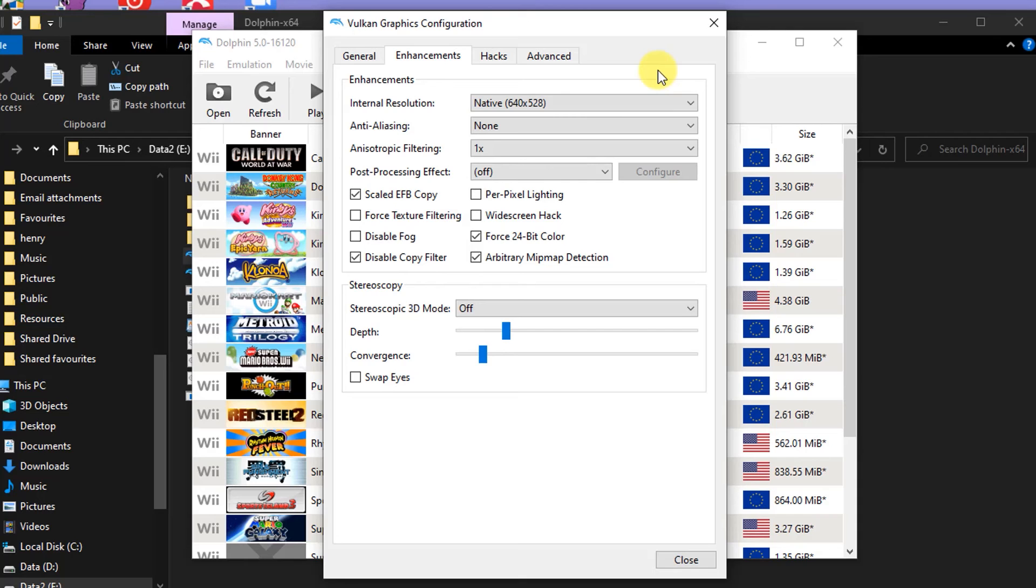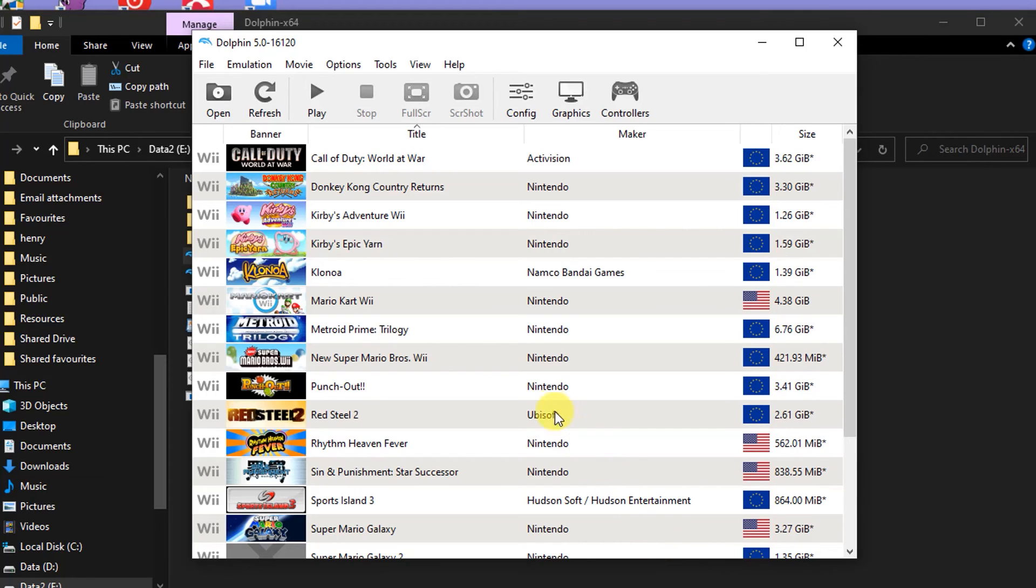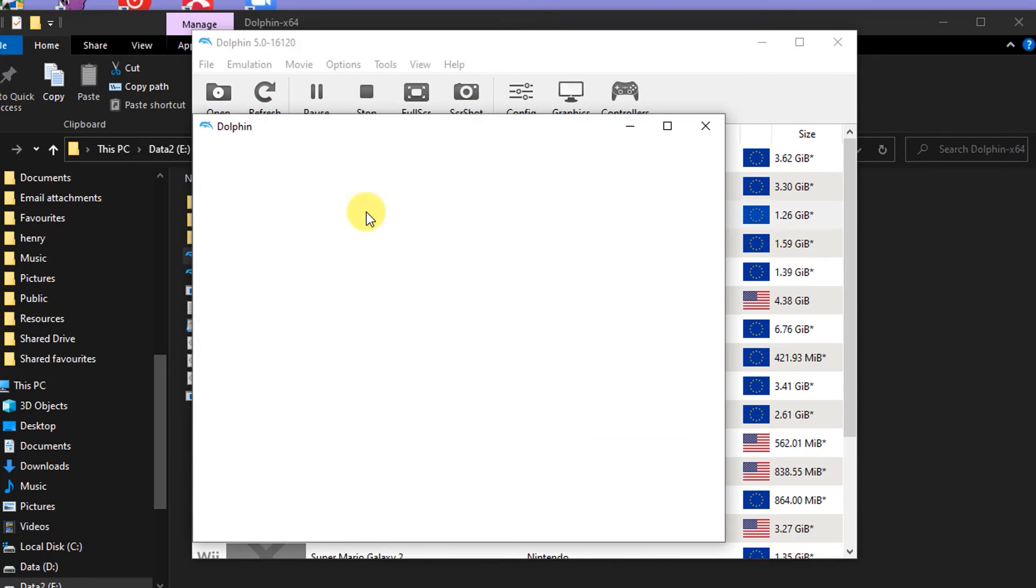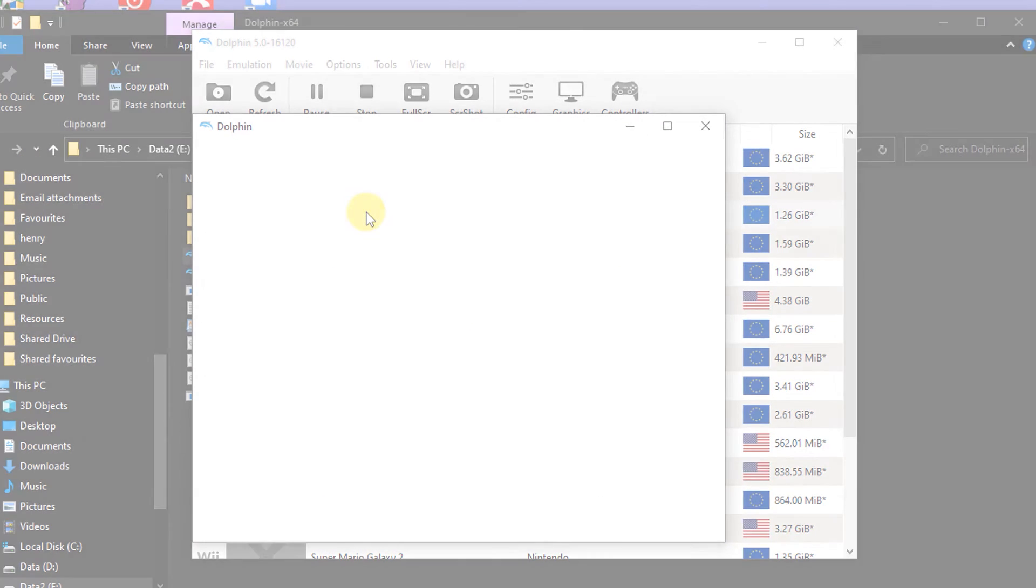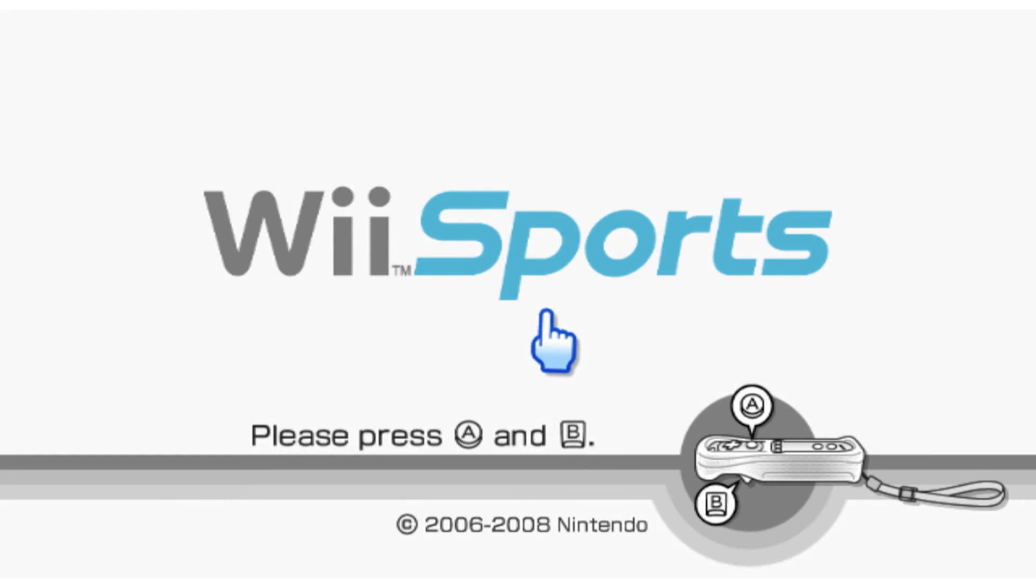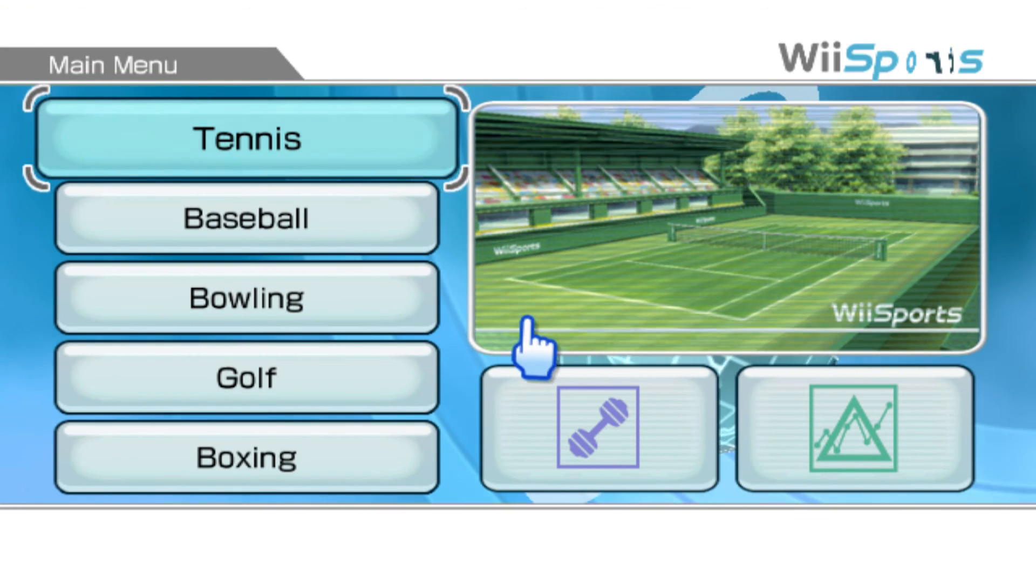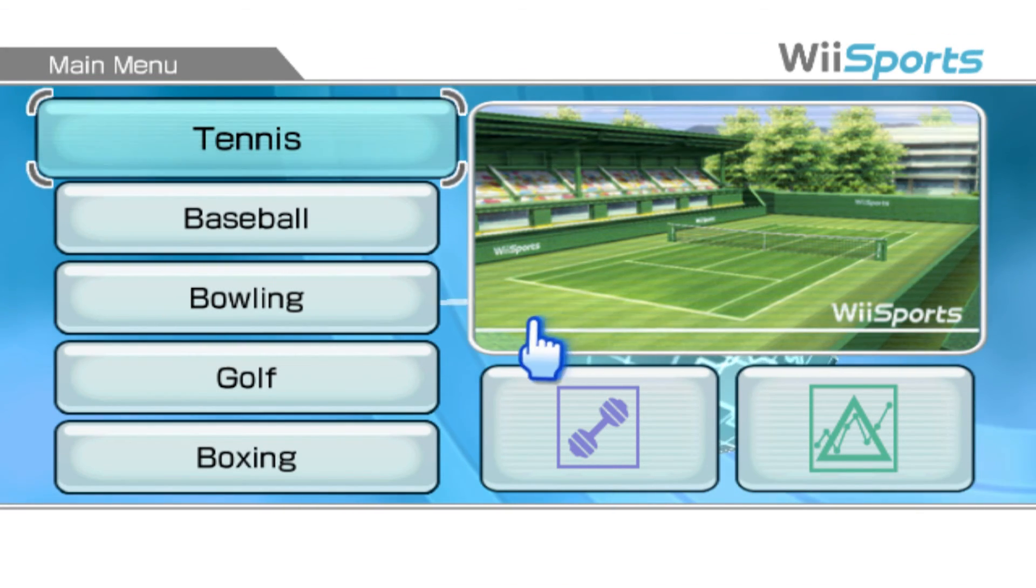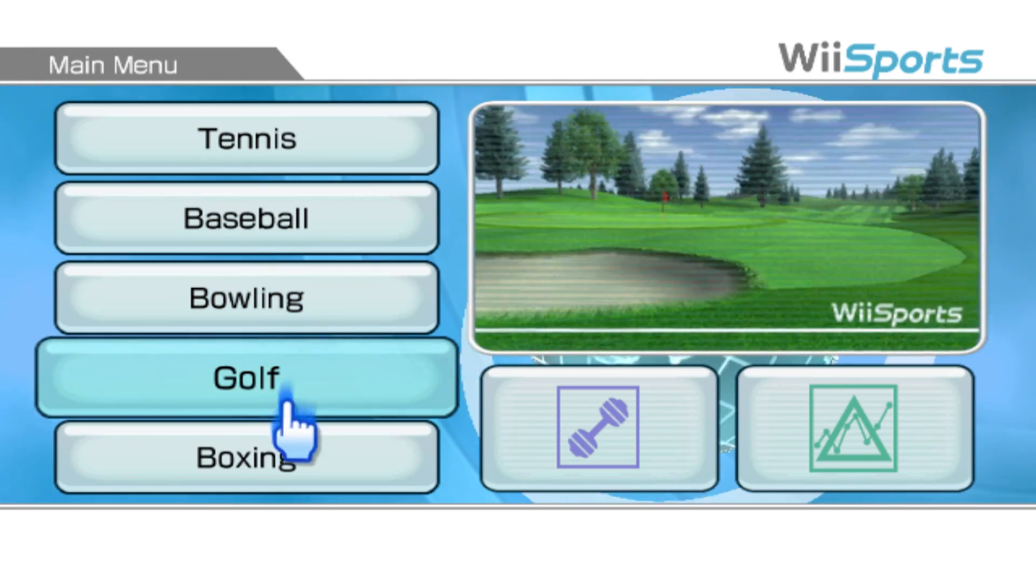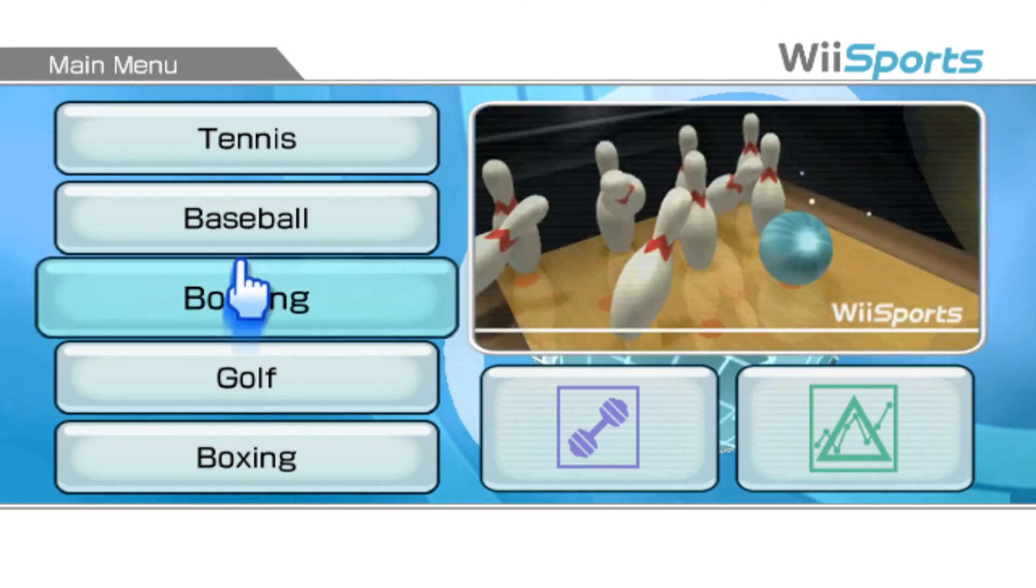But once that's all set up, then it really is just time to play the games. So we've done all of the hard work, and all we need to do now is go back to the Dolphin main screen, select a game, and then click play. This should start your game up in fullscreen mode, and your Wii remote should work as if you were sat in front of a real Wii console.